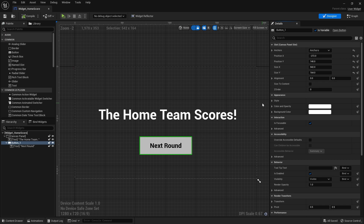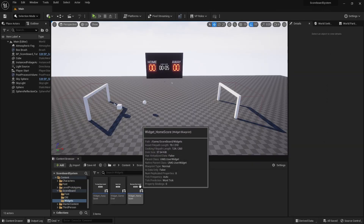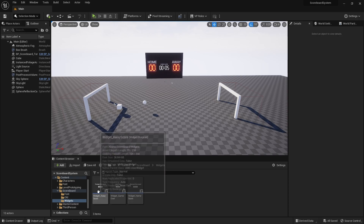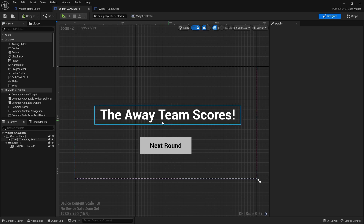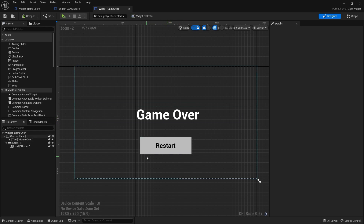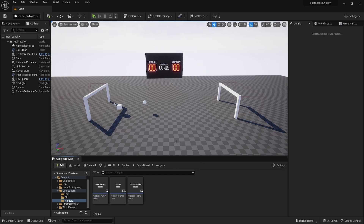That's pretty much the setup for the user interface. Go ahead and set up the UIs for the away score and for the game over as well. Once you have all the user interfaces created — like over here, I have the away and the game over created, basically just the same as the home score, I just changed the word to 'away team'. For the game over, I put 'game over' and changed the button text to 'restart'. Next, we need to add these into our game, because if we play right now the UI won't appear since we haven't told Unreal Engine when exactly to show the UI.